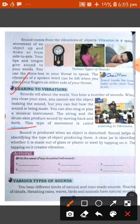Sound is produced by a vibrating body. When any body vibrates, it produces sound, and when vibration stops, sound is also stopped. Sound is produced when an object is disturbed. Sound helps in identifying the type of object producing it. For example, a jar can be identified as glass, plastic, or steel by tapping on it — the tapping creates vibration.